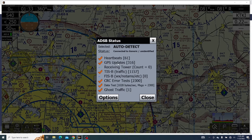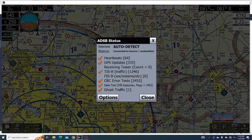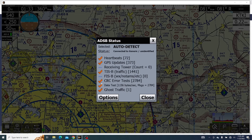You can see what else we're getting — GPS updates and traffic. A semi-important one is CRC error tests. This is just checking to make sure that the data being sent over from the ADS-B is correct. The way we know that is if there's an orange checkmark next to it — if there's that, then all your data is good.